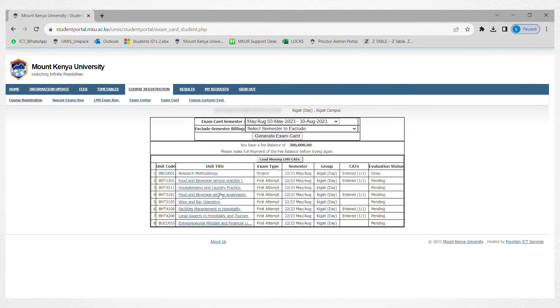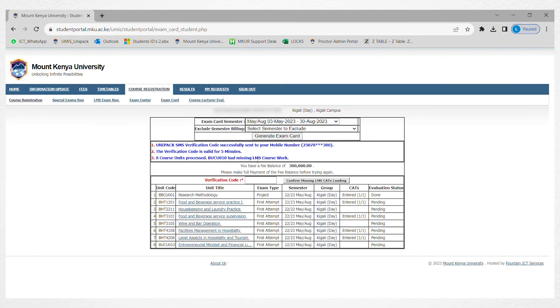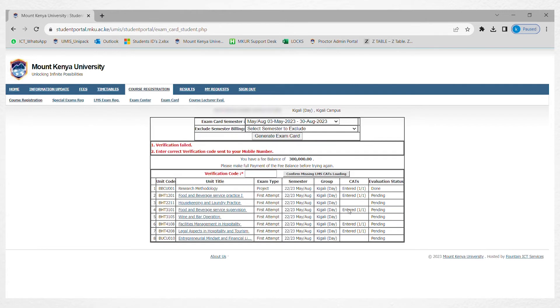If you had an assignment that was given online, you can always click on load missing RMS cuts. You're going to receive a verification code from your phone number. Click verification code, and once it's sent, you click confirm. If it confirms and there is any missing cuts, it's going to load them for you.